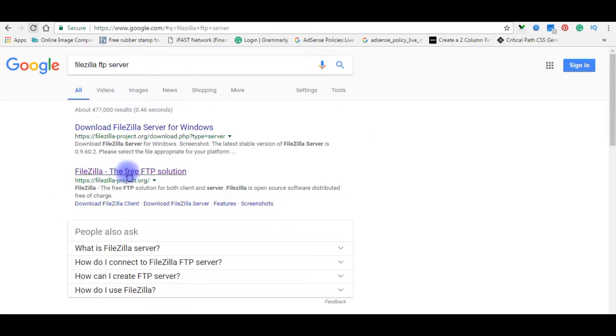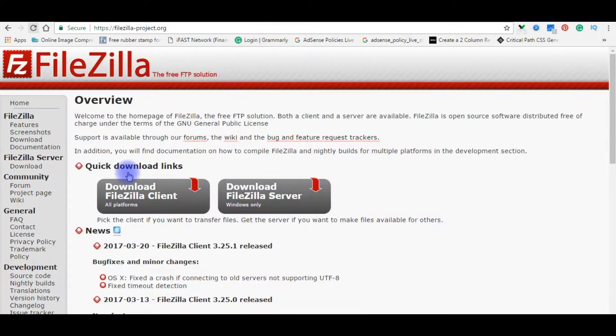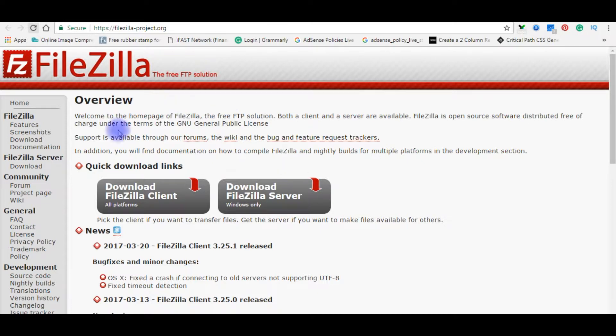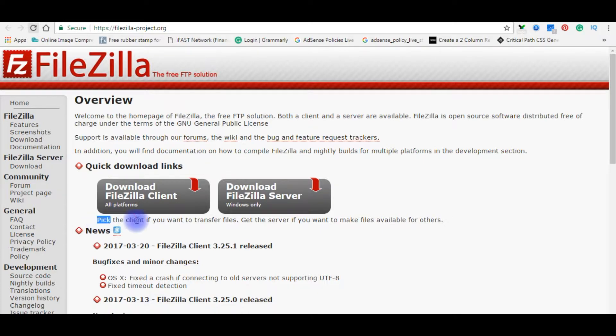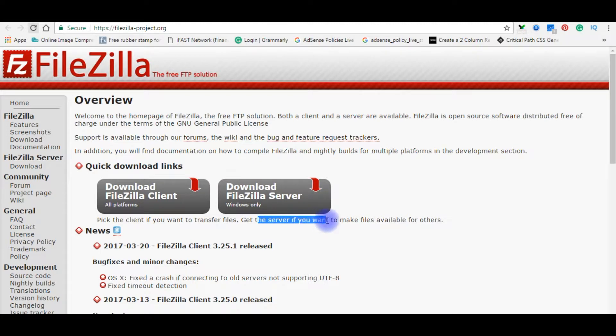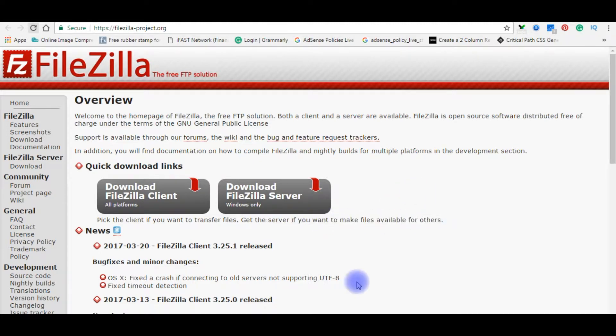Click the second option, Filezilla the free FTP solution. In the quick download links, there are two options: one for the client and another one for server. We have to choose the client to connect to the remote server. Here it's specified: pick the client if you want to transfer files, get the server if you want to make files available for others. So download Filezilla client.